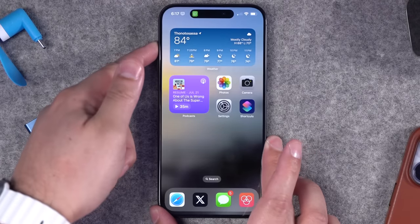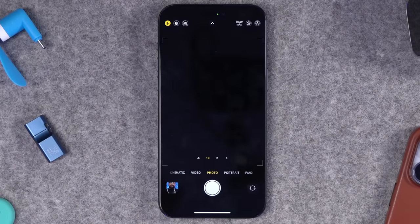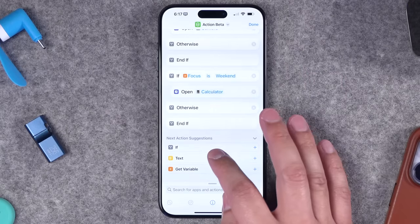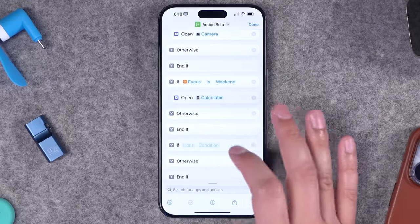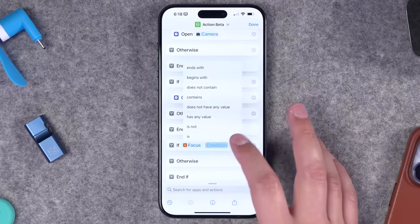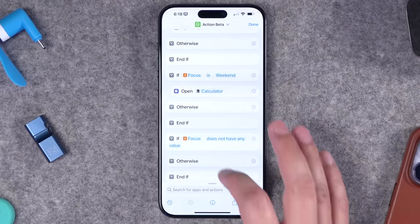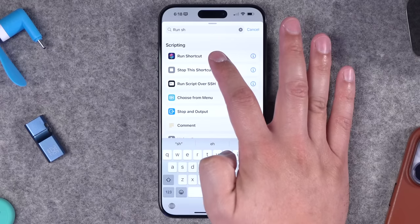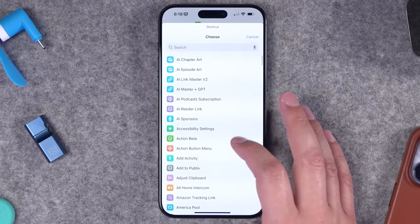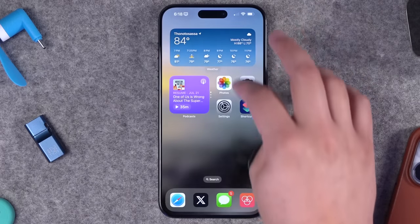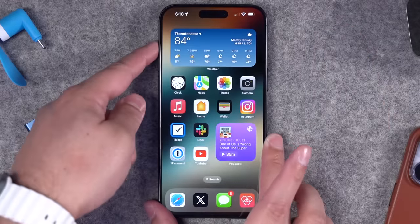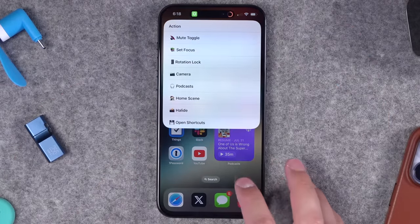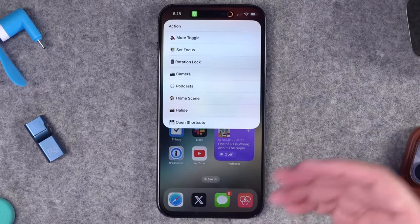The action button function changes based on focus mode. Of course you'll want it to do something if there's no focus mode enabled, so I'll add another if statement: if focus variable does not have any value, then run the action button menu shortcut I set up earlier. Search for 'run shortcut,' choose the action button menu shortcut, hit done. Now with no focus mode enabled, holding the action button brings up the full menu shortcut.